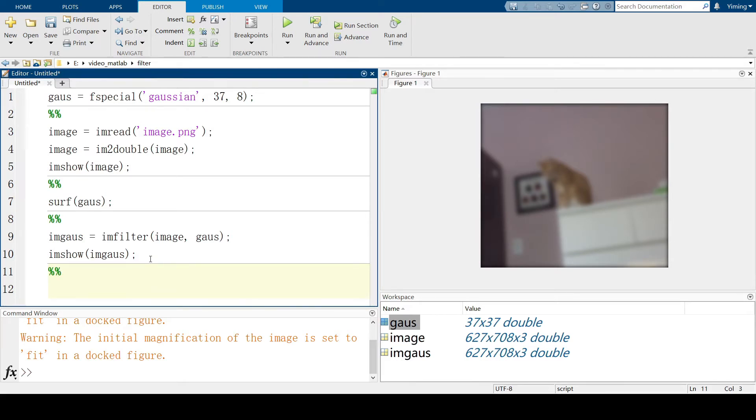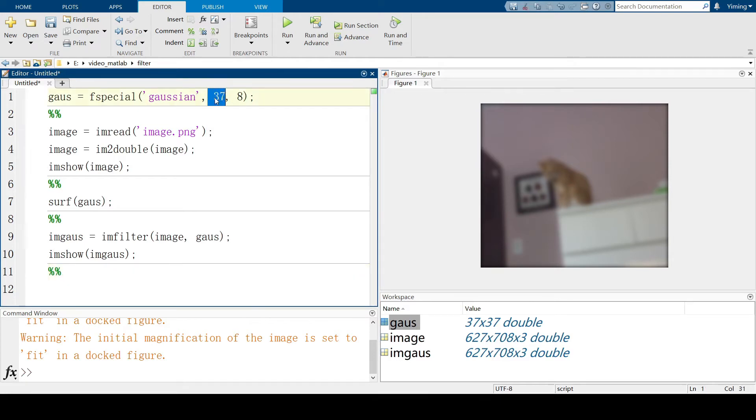But notice that it's better to keep the size of Gaussian kernel in odd number. So, it's better to change this 37 to like 31 or 27, something odd number like this. And now, let's look at the sharpening.